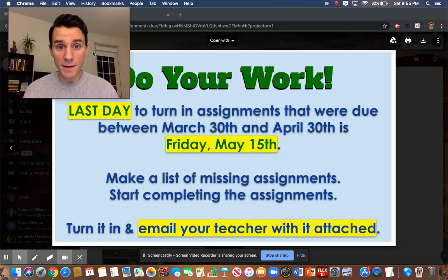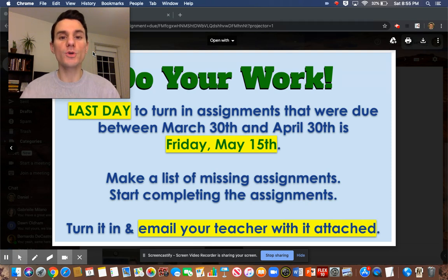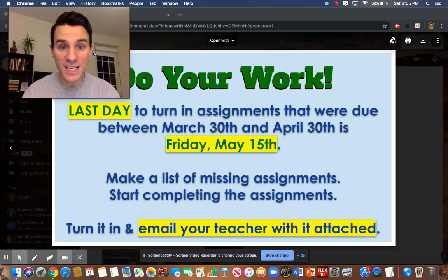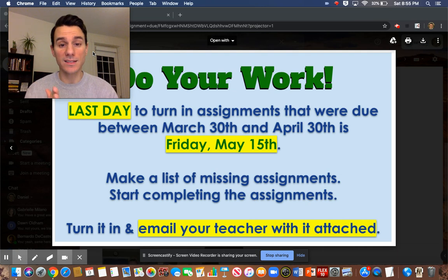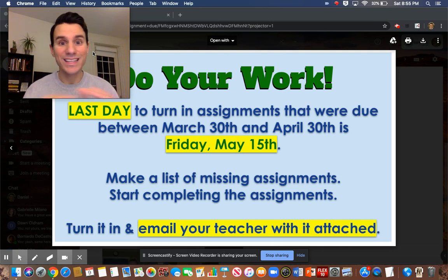Once you complete that, make sure you get it done by Friday, May 15th, because that is the last day. After that, whatever grade you have stays with what you have.